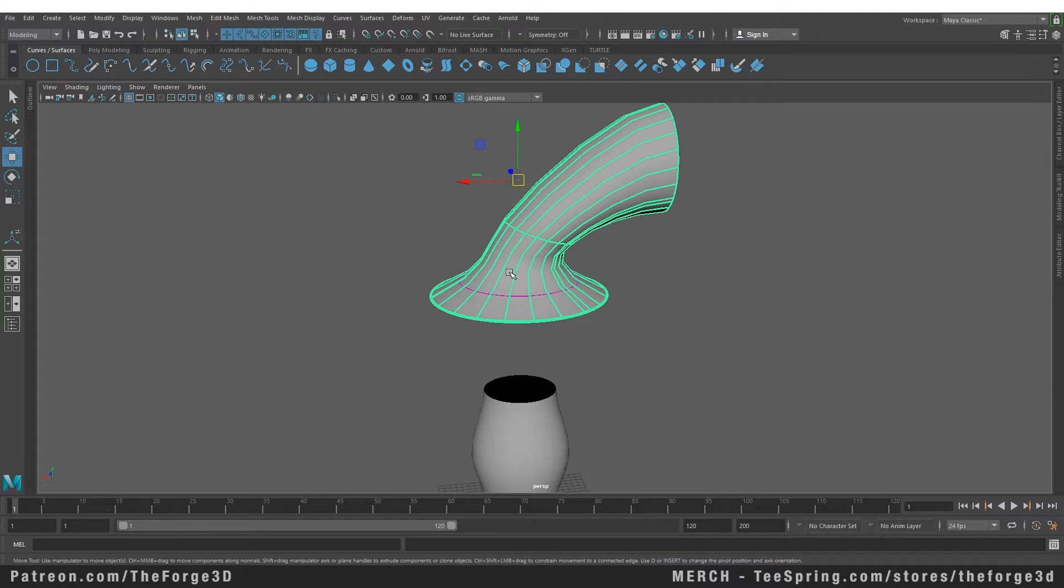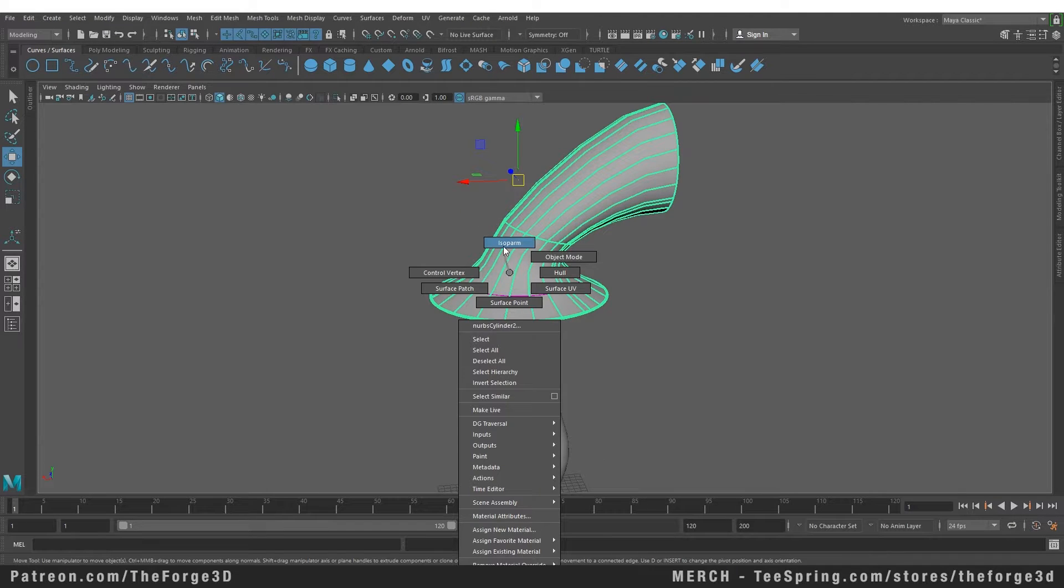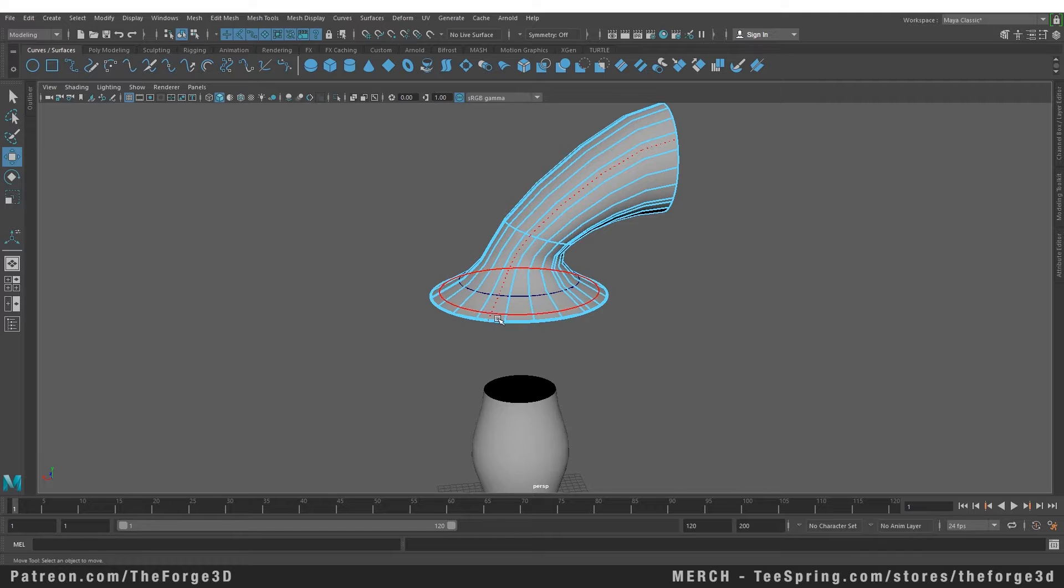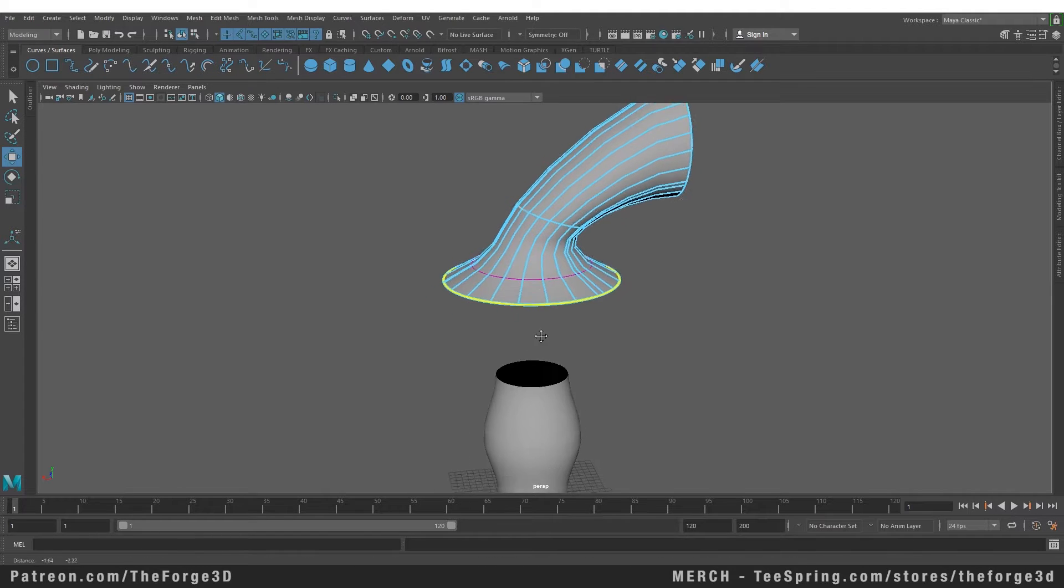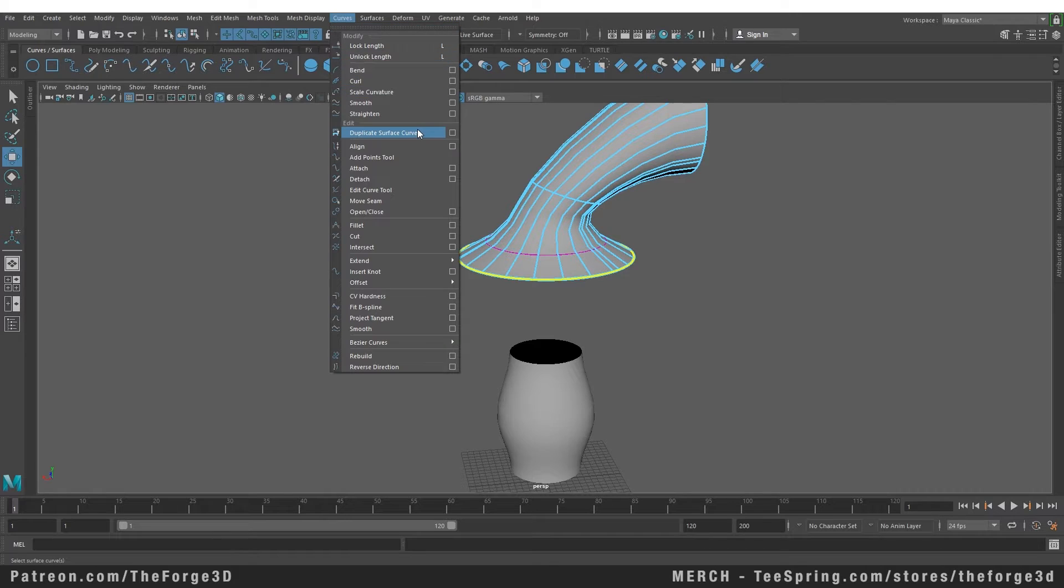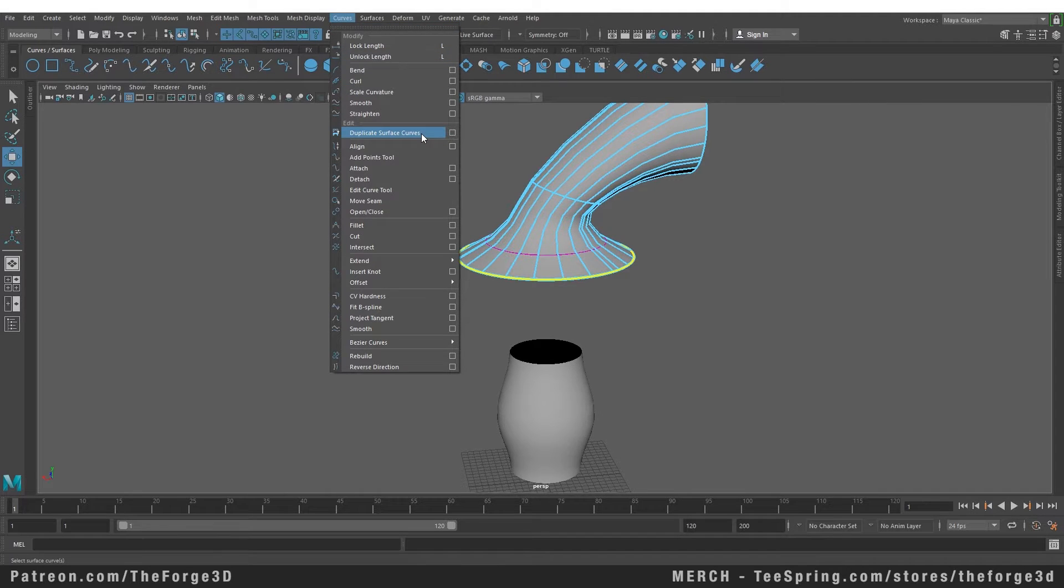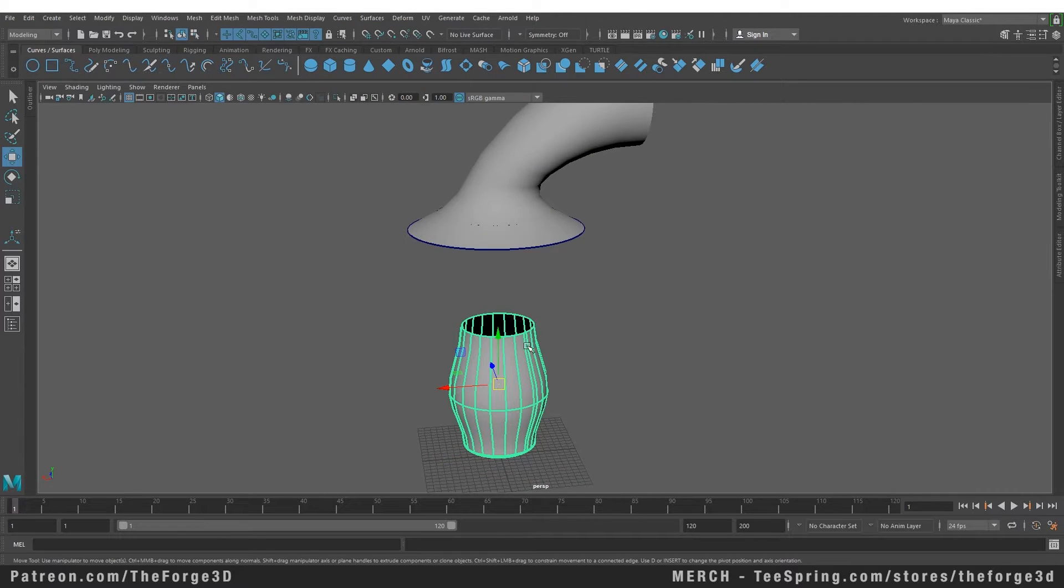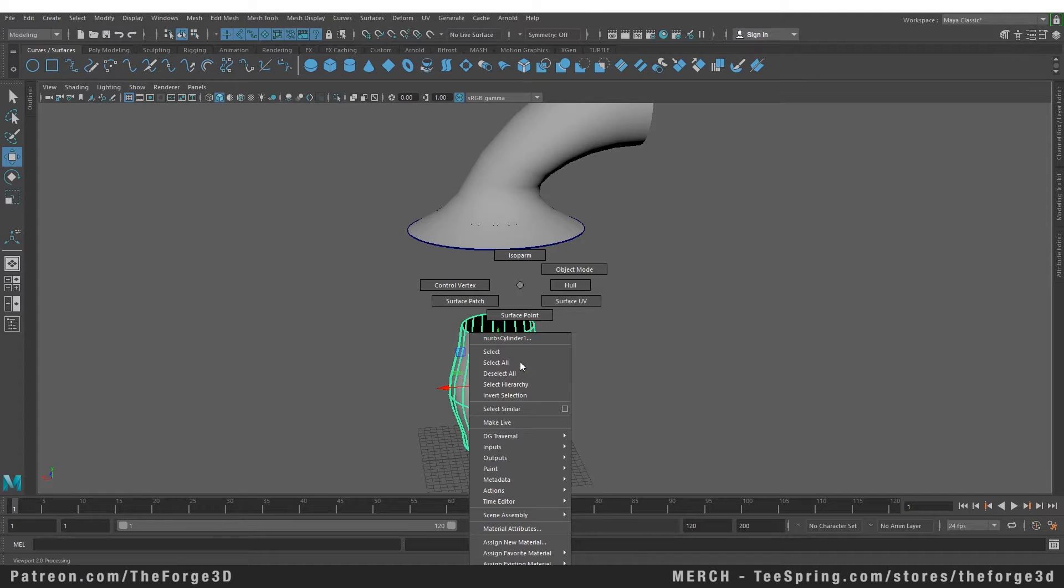Let's first go back into our isoparm mode and then select our curve just right at the edge of this object. Now that we have this one done, let's go to our Curves menu and do the Duplicate Surface Curves. And now we need to do the same thing to our other object as well.